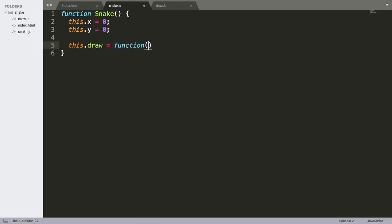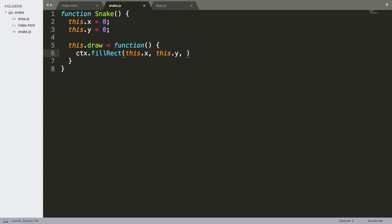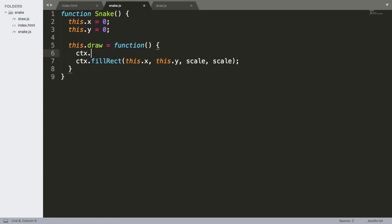We're going to give this snake a draw method — a function that takes no arguments. What's this function going to do? It's going to fill a rectangle using ctx.fillRect at this.x, this.y, with a size of scale by scale — so just a square for now. We'll set a fill style color and make the snake white.